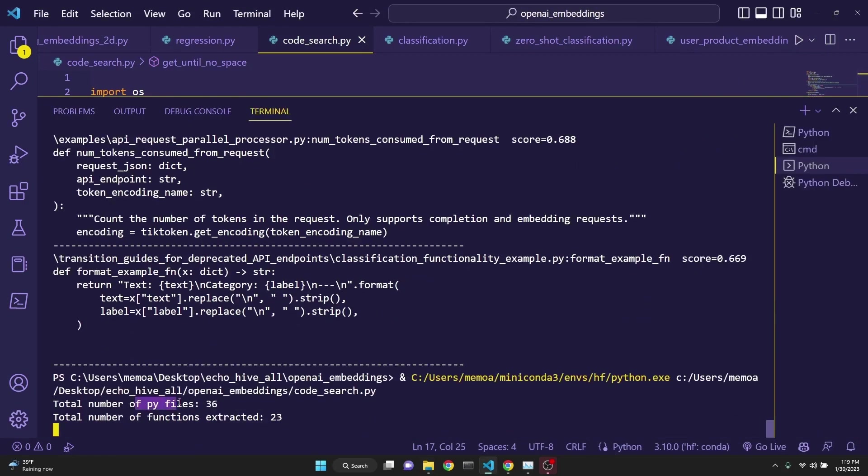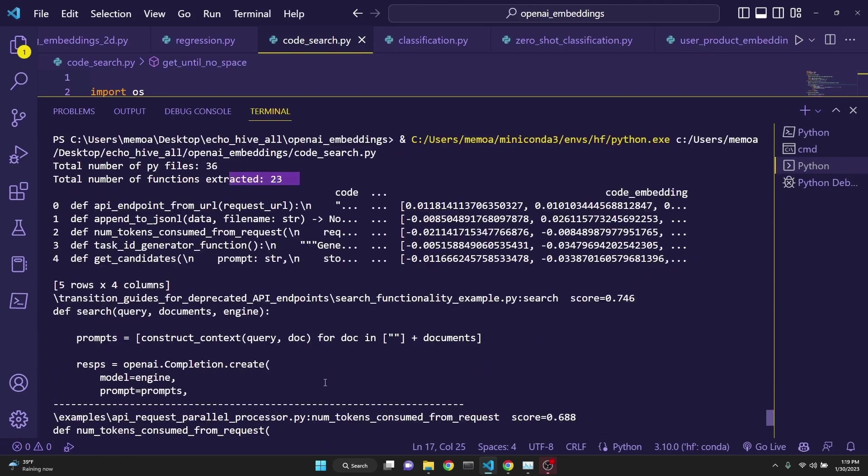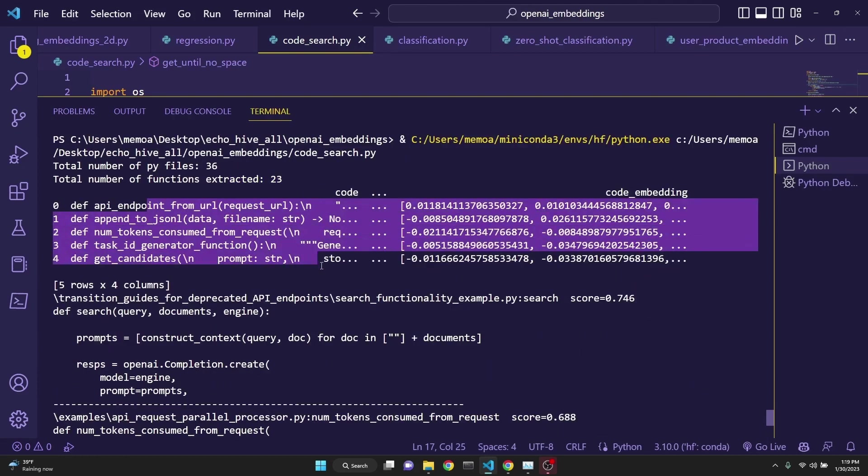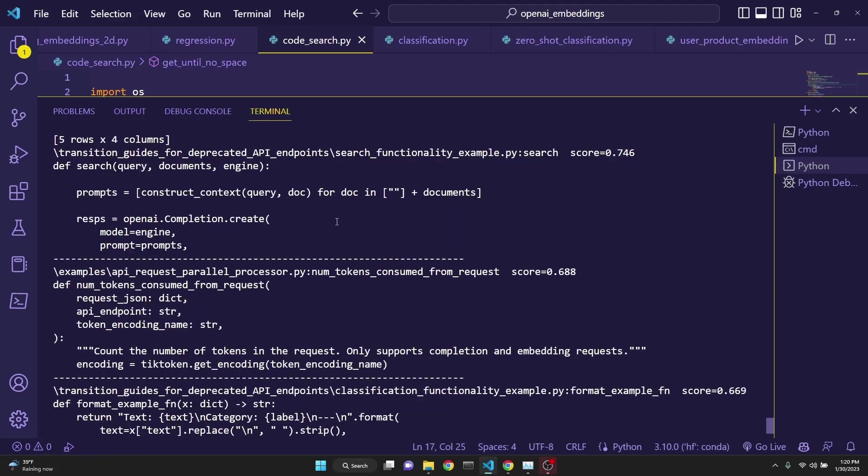It first finds all the Python files in that repository, then extracts all the functions that it can find. After that, it prints an example of the embeddings. After the embeddings are returned from the OpenAI's API, and after that, we are actually making a search.